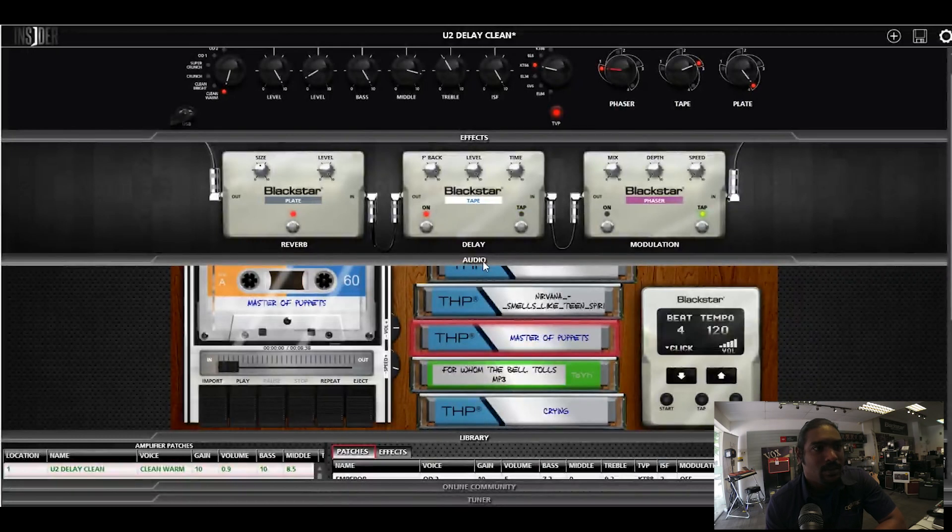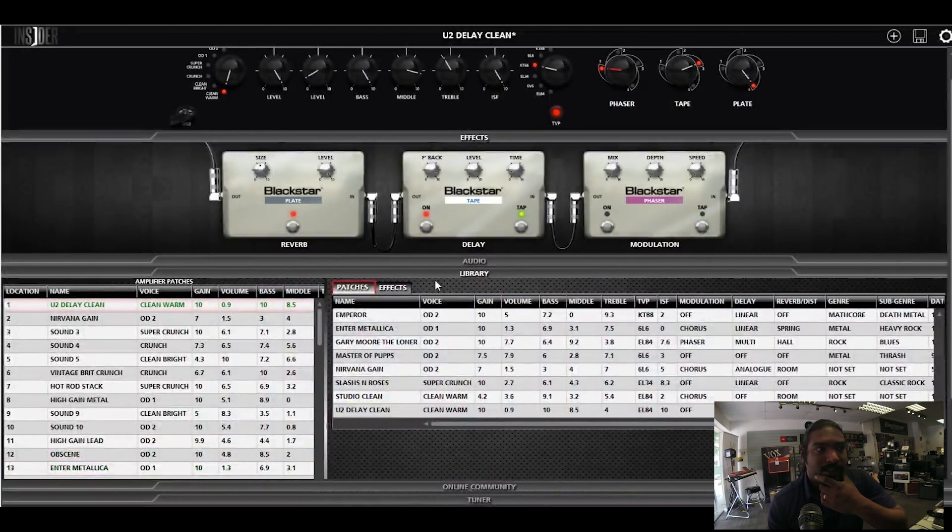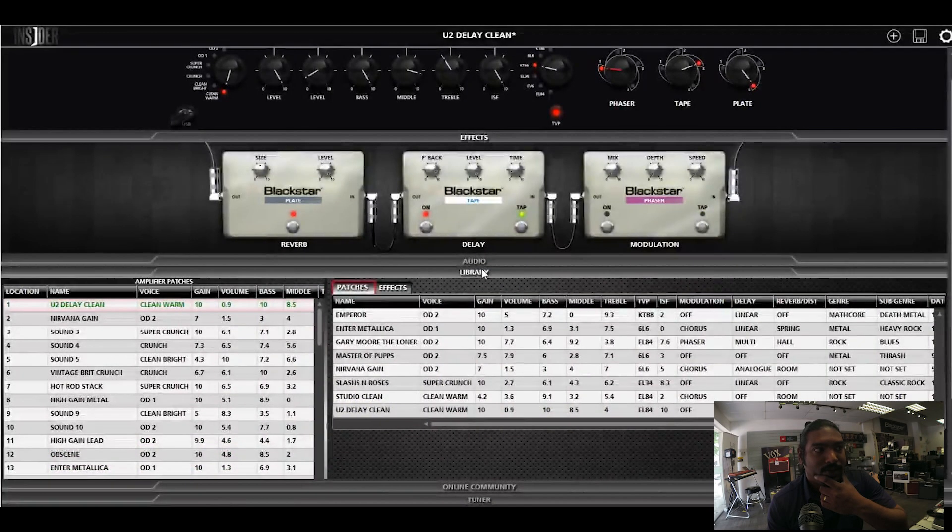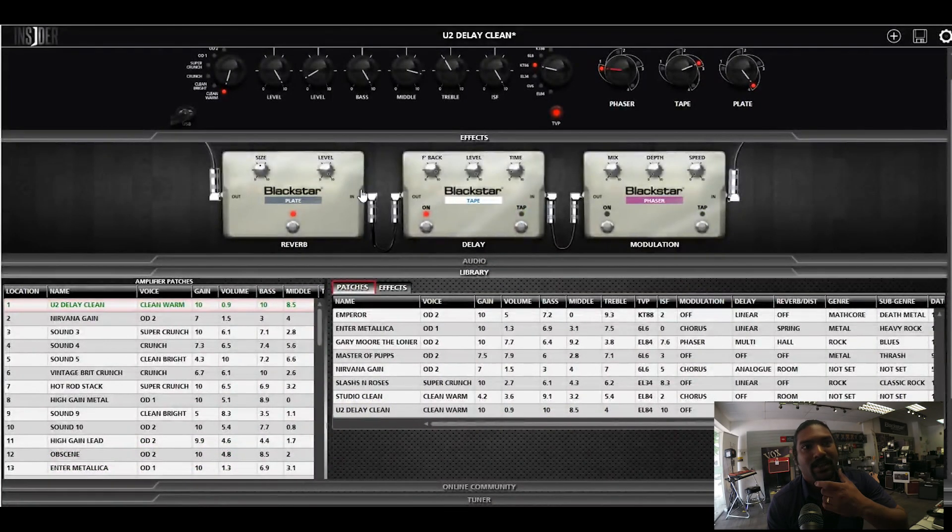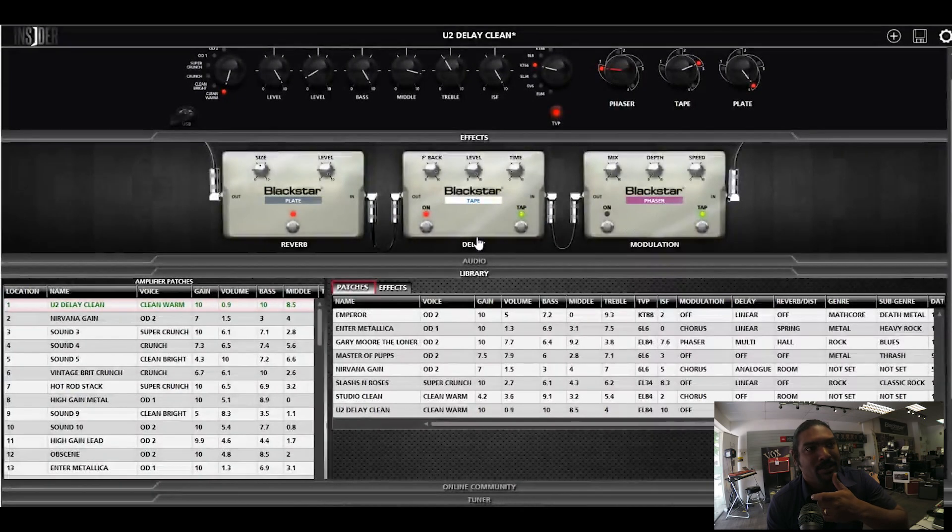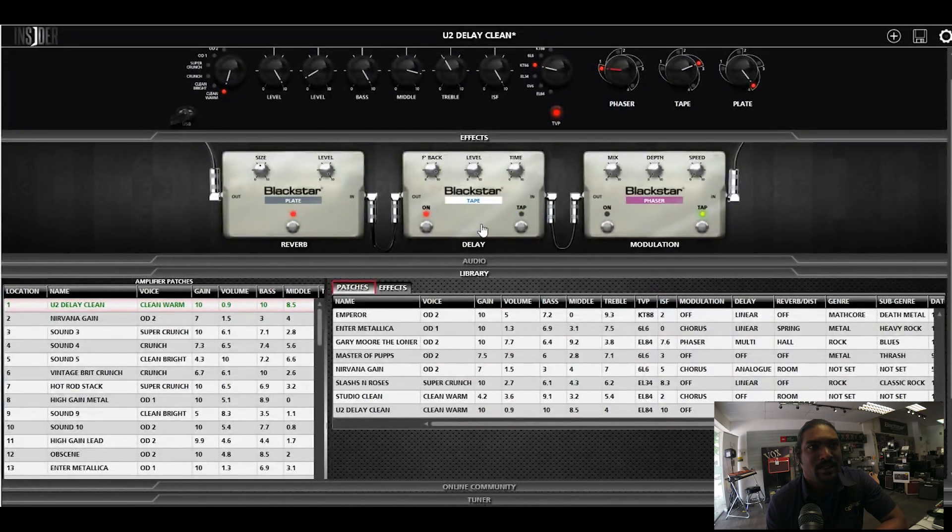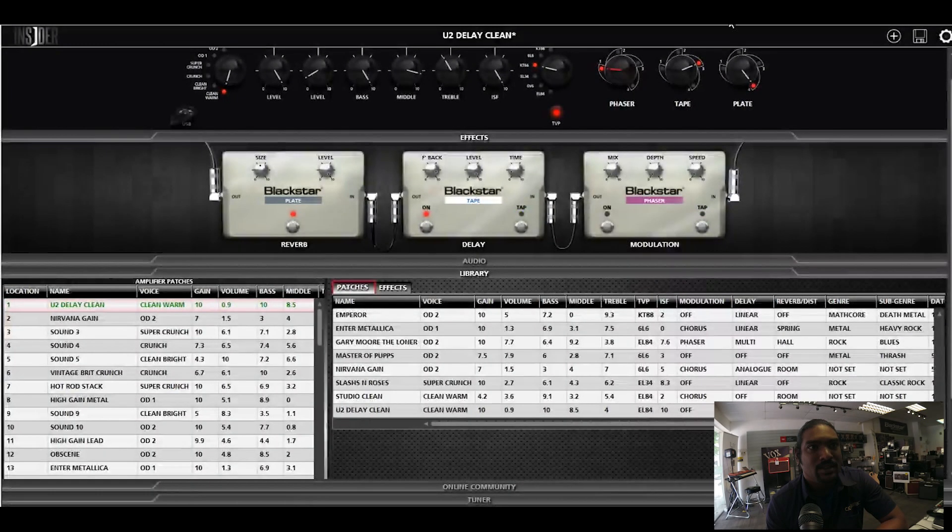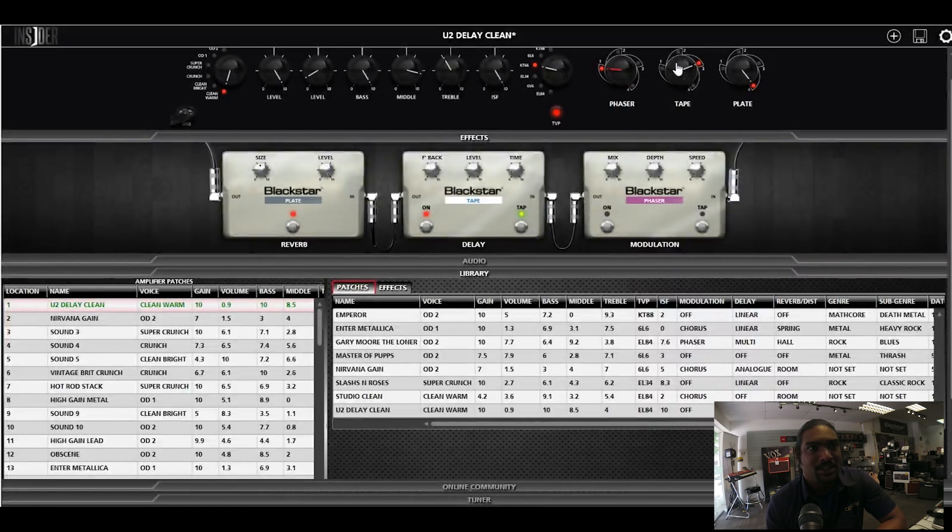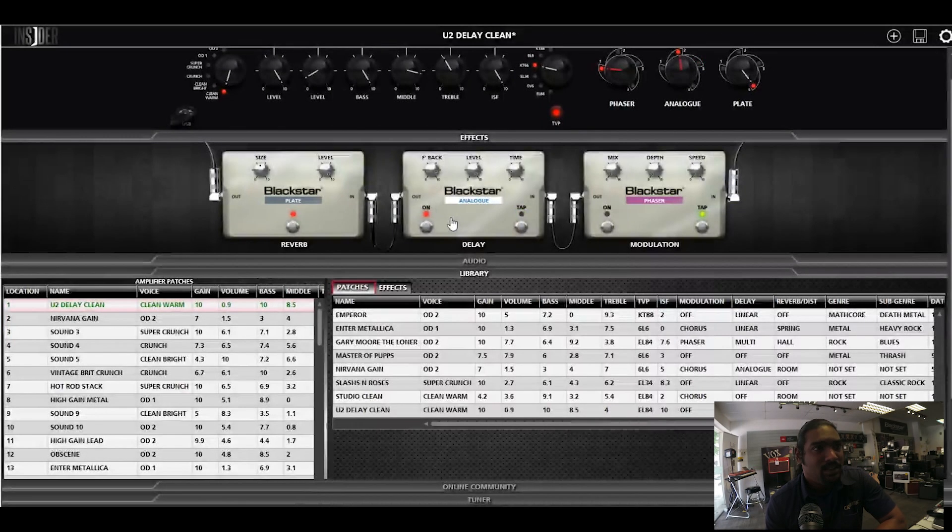So what is another thing that you can do with this? Let's say you have a particular effect, not to say that you want to create a whole patch with everything. There is a particular effect, like for example your delay. Let's just change it to an analog delay.